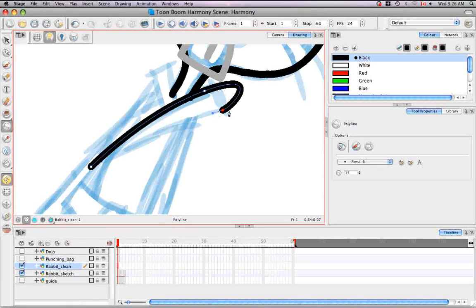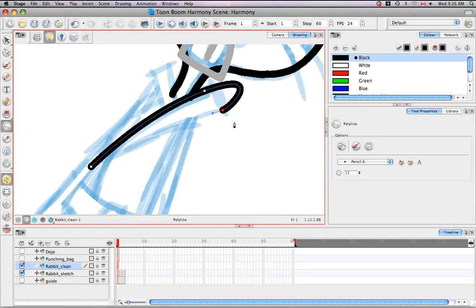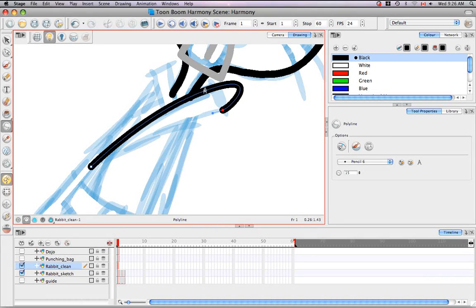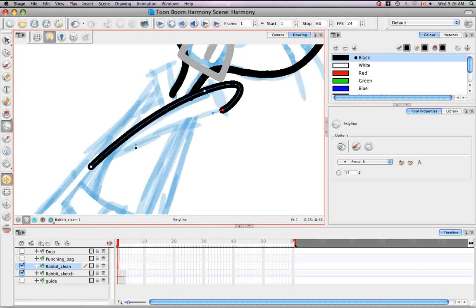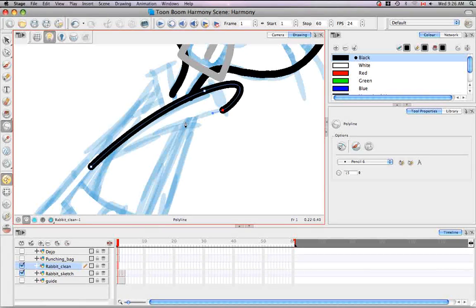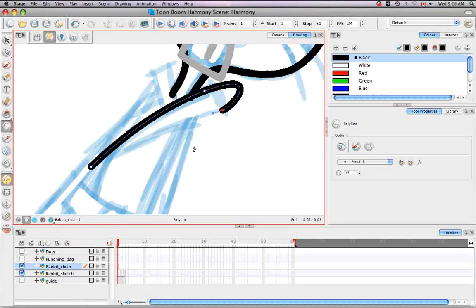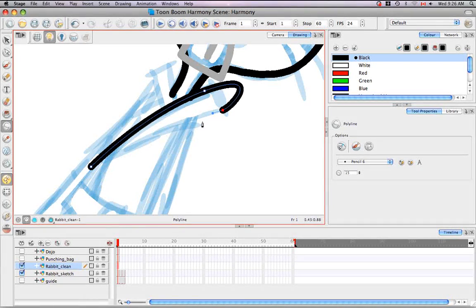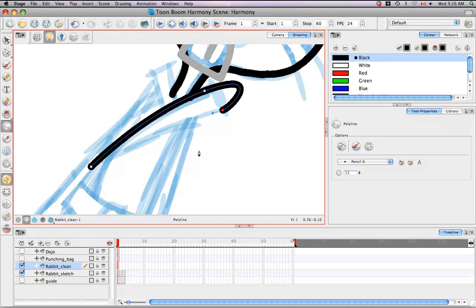So some of these weird bumps here, I would actually probably stop right away and correct with the contour editor tool. But in this case, I'm going to keep drawing and draw the entire character and then go back and fix these things later in another tutorial.